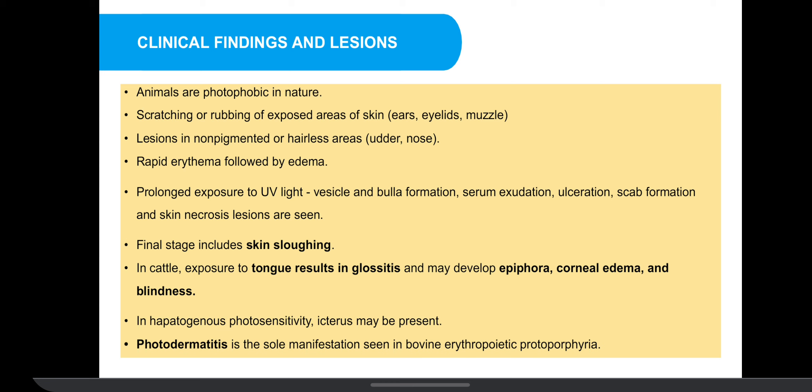In cattle, exposure of the tongue results in glossitis and may develop epiphora, corneal edema and blindness. In hepatogenous photosensitivity, icterus may be present. Photodermatitis is the sole manifestation seen in bovine erythropoietic protoporphyria.